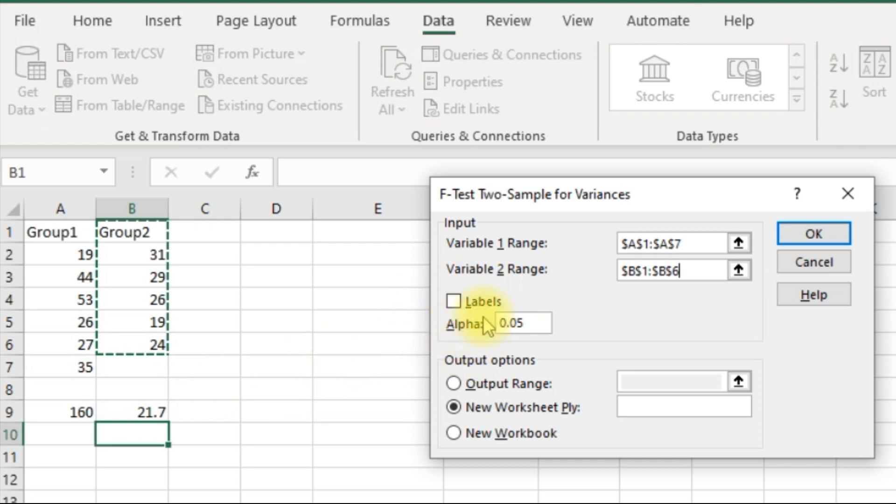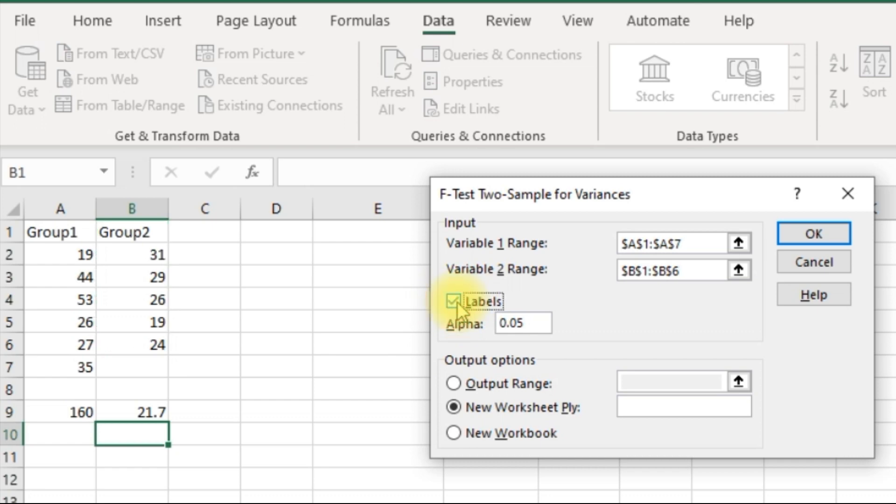Labels - that's your labels, which is Group 1 and Group 2. I have labels selected, so I'm going to click on this one and turn this on. My alpha value is 0.05. I leave it as it is.